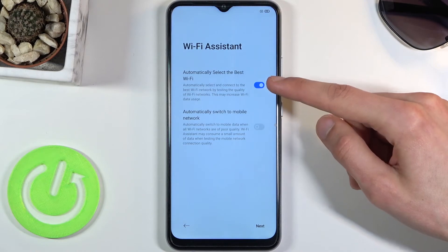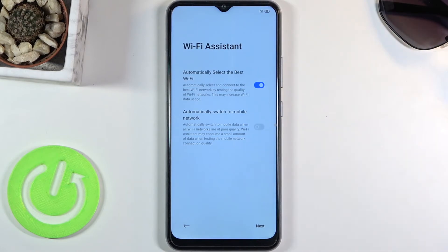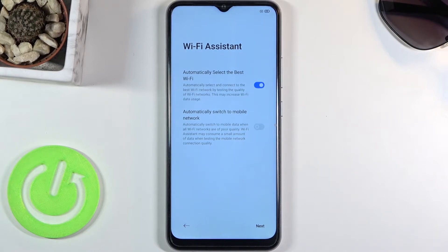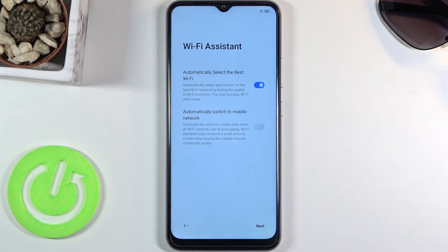Once you enable the first option, it will pop up with the option to switch to a mobile network when all Wi-Fi around you is poor. It's a nifty feature, but not for people who don't have much mobile data. I would say if you have something like 5GB and above then sure, but if you're running 1 or 2GB of mobile data I would discourage it — it might switch to mobile network when you're not aware and use it when you really wouldn't need to.